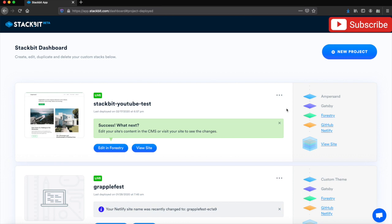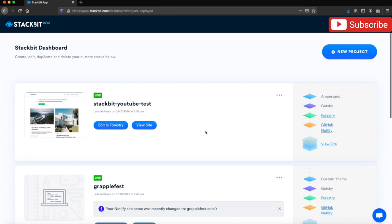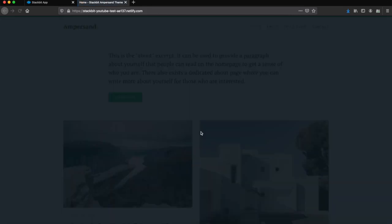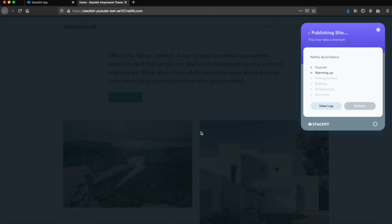There we go, the site's all built. So now we can immediately jump into Forestry and start editing the site. But if you want to do a separate video on Forestry at some point, we can do that. All we're focusing on in this video is how fast and efficiently you can get a project up and running.